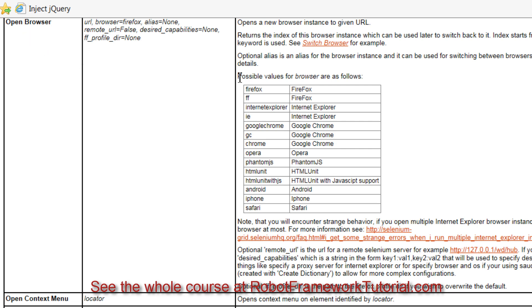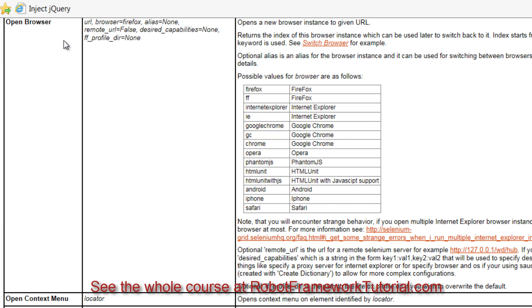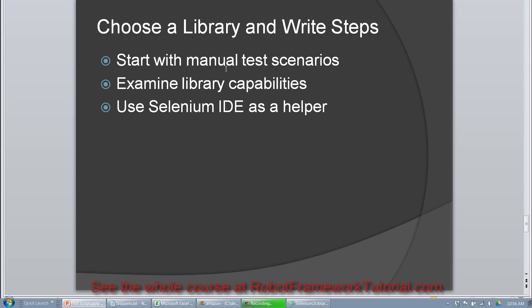And it says possible values for browser are as follows. So if I want to open up Firefox, I can type in Firefox or FF, Internet Explorer or IE for Internet Explorer, Google Chrome, GC, Chrome for Chrome, you get the idea, you can read more about this. So what this tells me is in my script, I can say open browser, pass in the URL, and then which browser I want to use. So let's go ahead and do that.